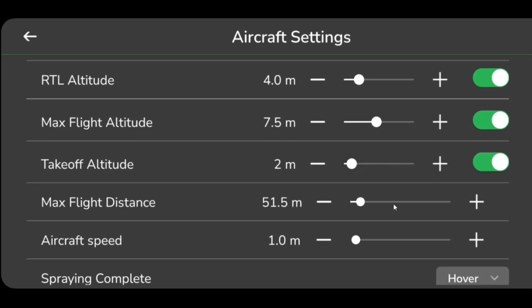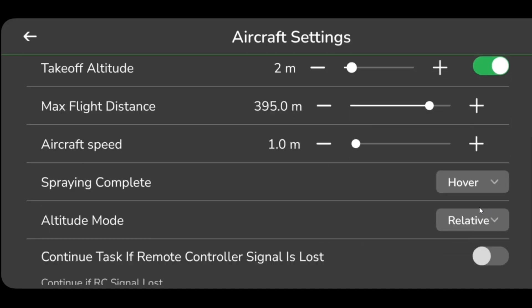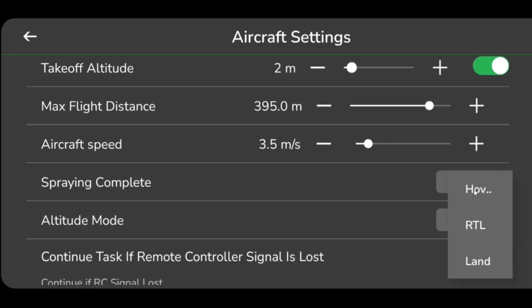Set max flight distance by adjusting the value on the slide bar indicated in meters. Adjust the aircraft speed by adjusting the value on the slide bar indicated in meters per second. Spraying complete setting allows the drone to RTL, land, or hover after completing the spraying on the plan.